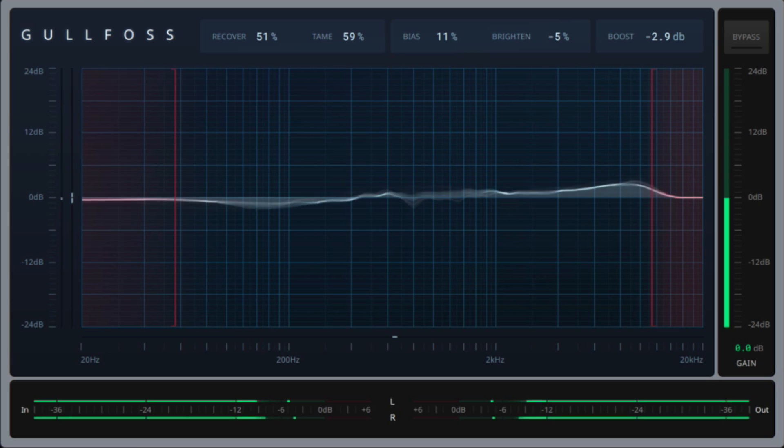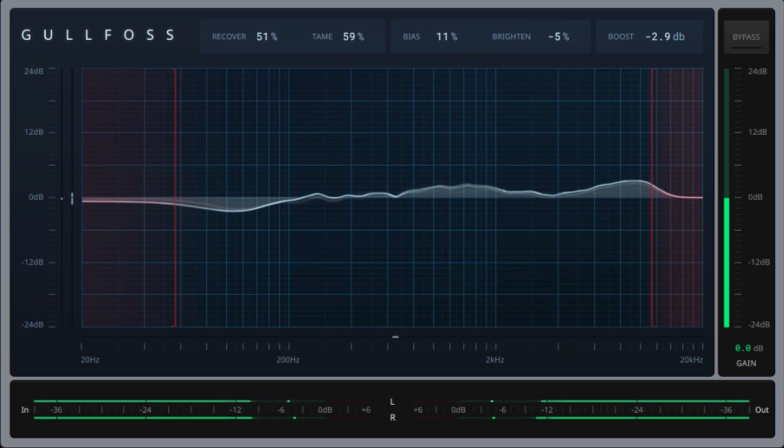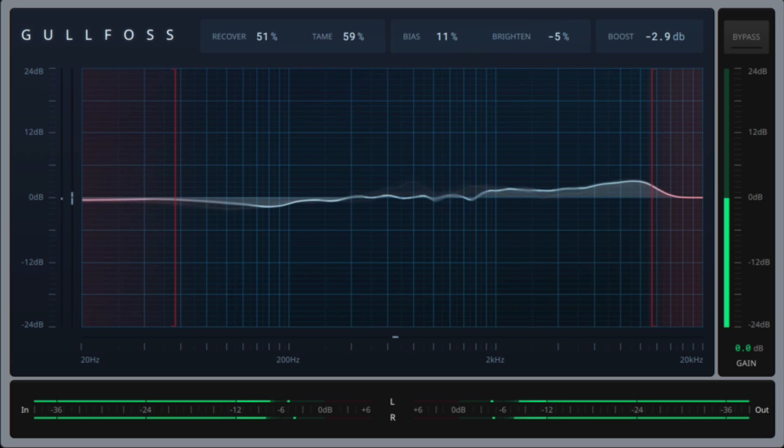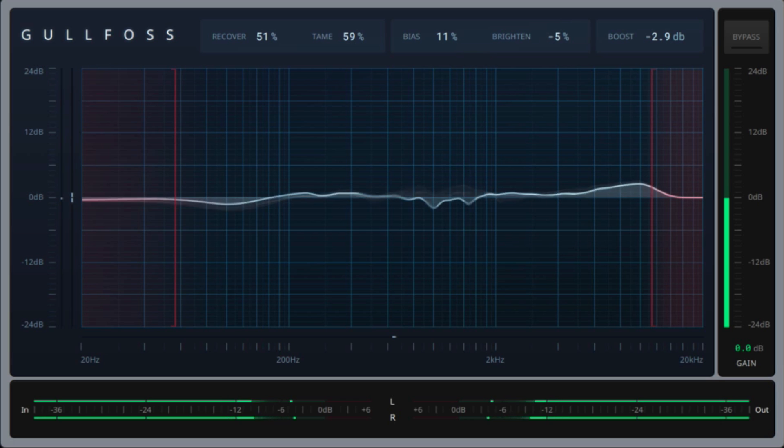Now that all sounds really complex, but simply put, this computational model in Gulfoss just makes audio recordings sound better. You can use it as a master EQ, on buses, and even on individual tracks.